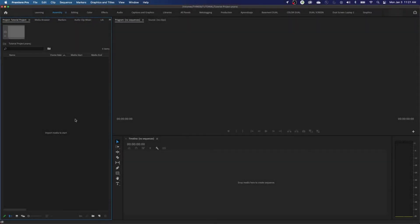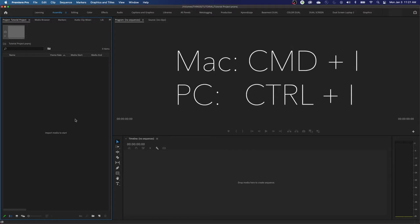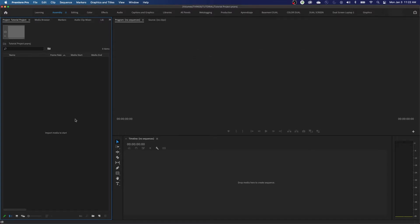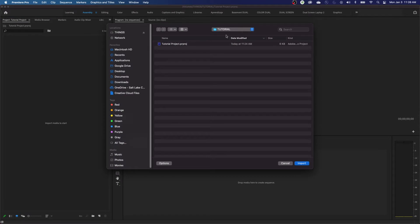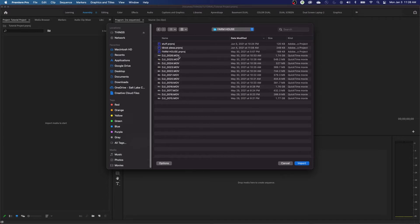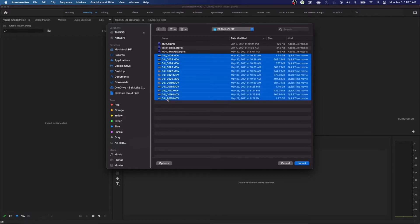Let's start importing media. The shortcut for importing is Command-I on a Mac and Control-I on a PC. Almost any time I say Command, the PC equivalent will be Control. So to import, hit Command-I or Control-I and it will open a window asking what you want to import. Navigate through your hard drives and find your footage. I'm going to grab a range of footage — select the top one, hold down Shift and click the bottom one; it selects everything in between. I don't want everything in here — I've got some project files and other things I do not want.